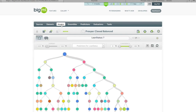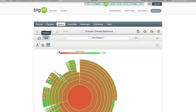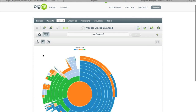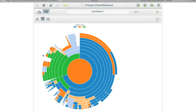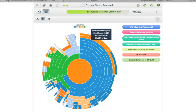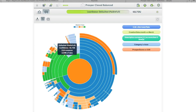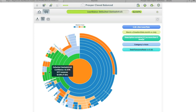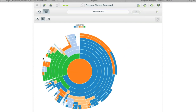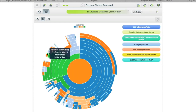Switching to the sunburst view and coloring by predicted outcome, just looking at it you can see it looks totally different. We've got much more representation of the defaulted states now. There's a nice big arc predicting default bankruptcy, lots of cases of paid in full, and some settled in full.